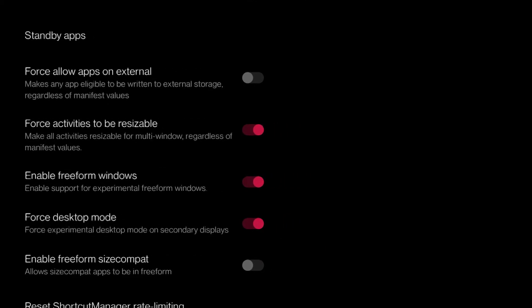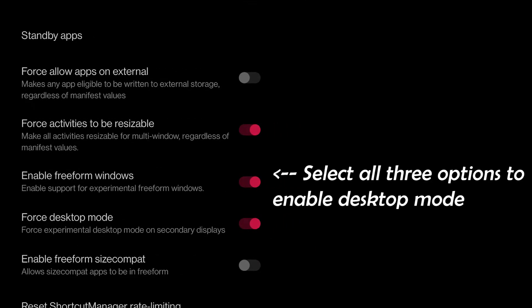If you want to know whether your device is supported or not then you can refer to the link provided in the description box.